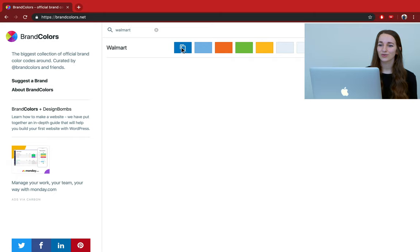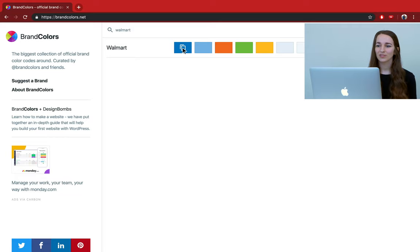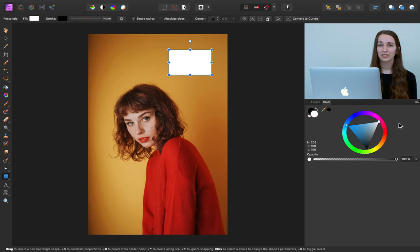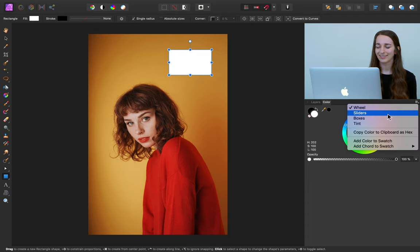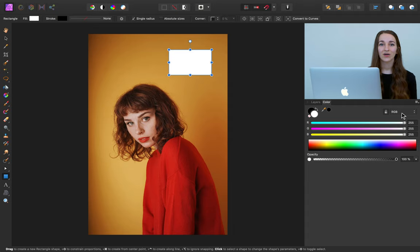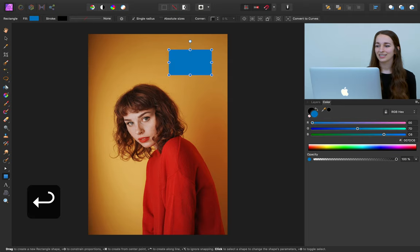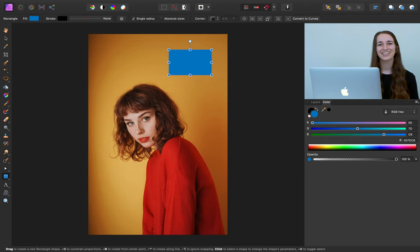You can look down in the right-hand corner — when I click on this, it automatically copies its hex code into my clipboard. So just click on it and then come back to our document. Now we can use this hex code for this rectangle. Come to the color panel and change this to sliders. Then where it says RGB, let's change it to RGB Hex. RGB Hex gives us the option where we can put in an exact hex code, so I'm going to press Command or Control V to paste that in, then press Enter. That exact shade of Walmart blue is now applied to our rectangle.